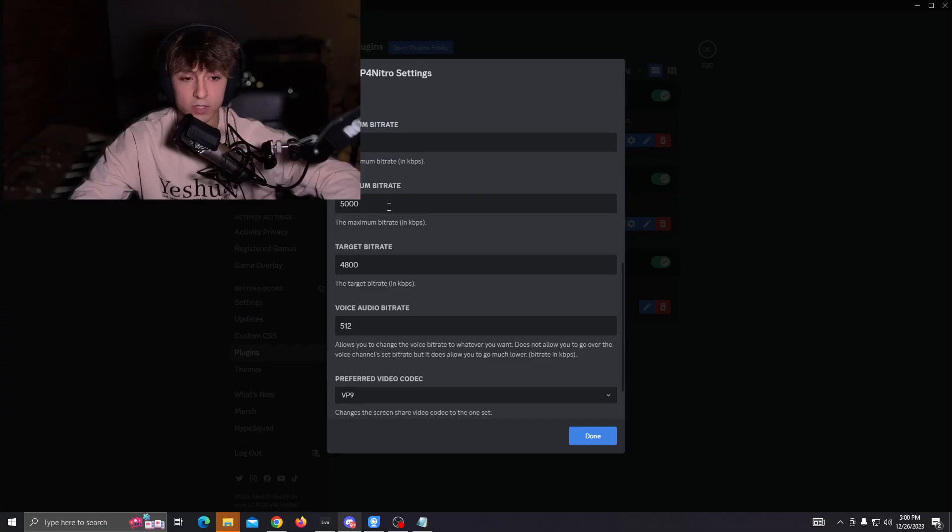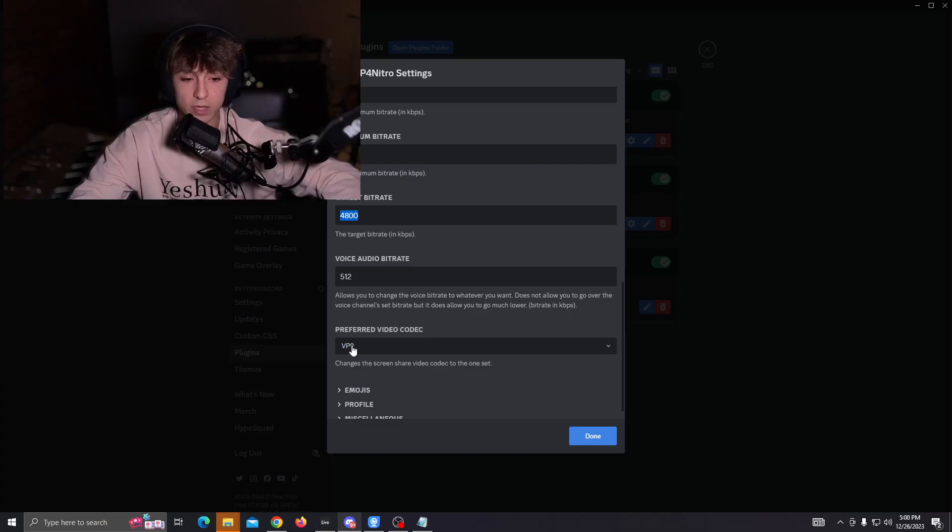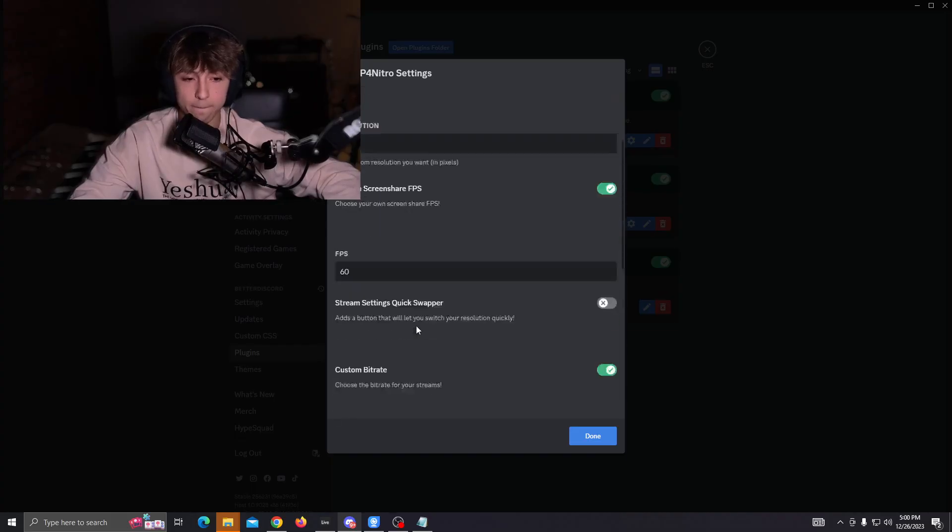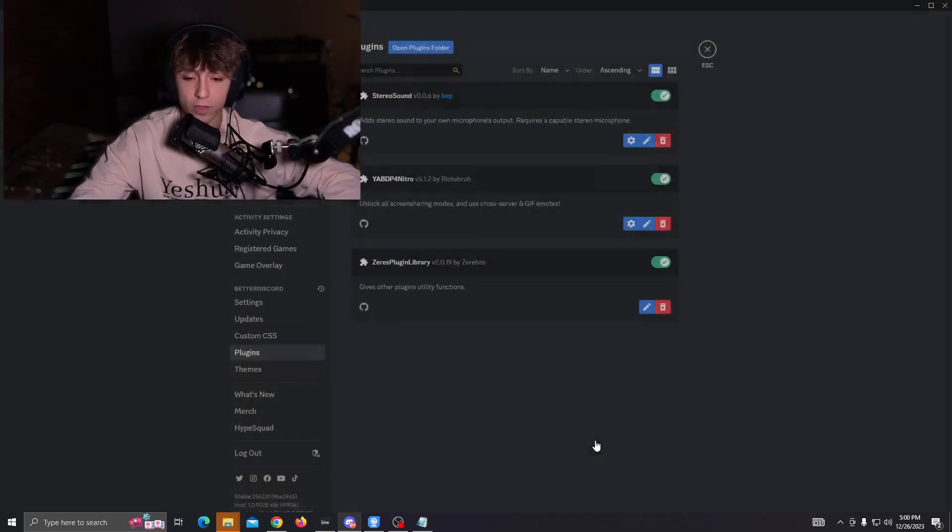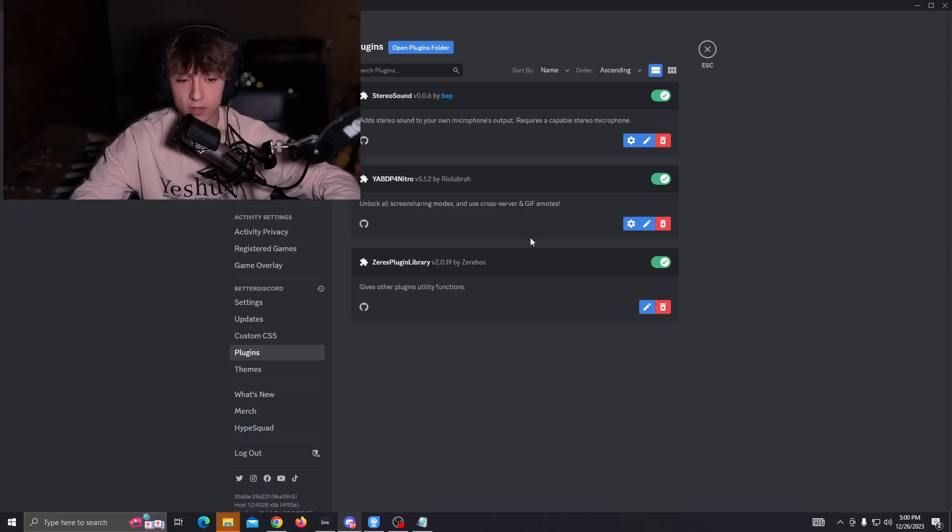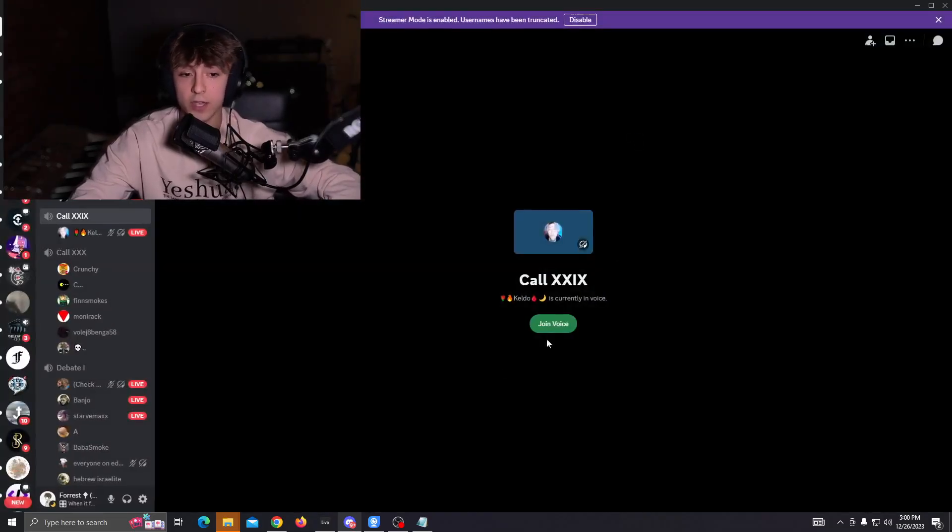This should be set to 4600, 5000, and 4800. This should say VP9, and everything should be good. If it doesn't say that, just change those things real quick, and now you're set.